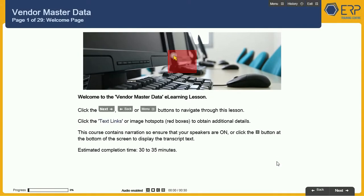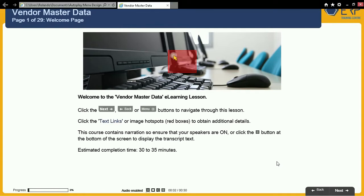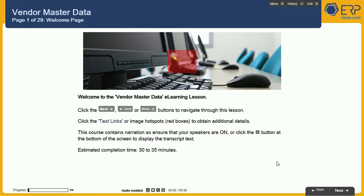Welcome to the Vendor Master Data eLearning Lesson. Click the Next, Back, or Menu buttons to navigate through this lesson. Click the Text Links or Image Hotspots to obtain additional details. This course contains narration, so ensure that your speakers are on, or click the narration button located at the bottom of the screen to display the transcript text. The estimated completion time is 30 to 35 minutes.